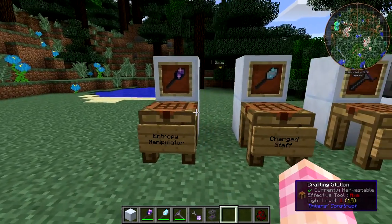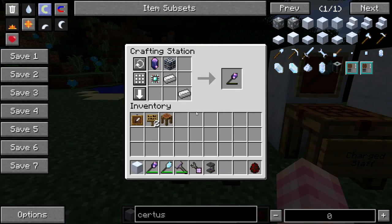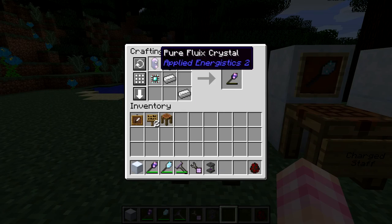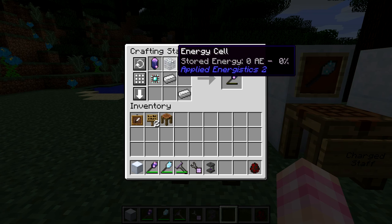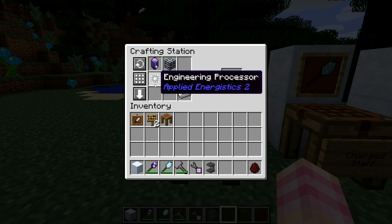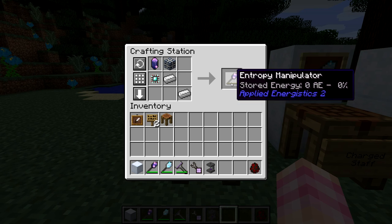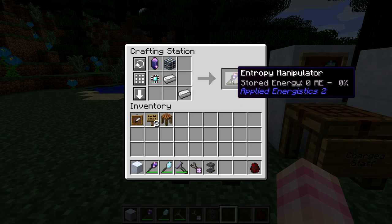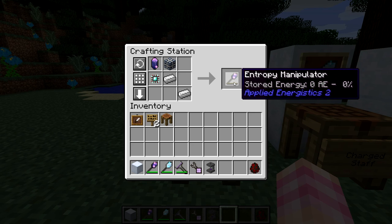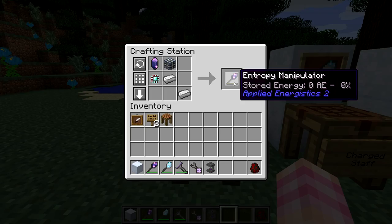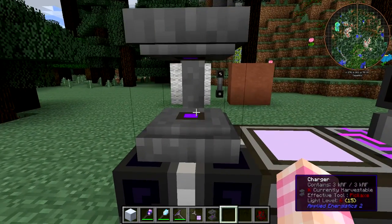First, the Entropy Manipulator. To craft this thing, you need a pure or normal Fluix Crystal, an Energy Cell, an Engineering Processor, and two Iron Ingots. When you first craft it, it has no energy. You need to put energy into it using the Charger.